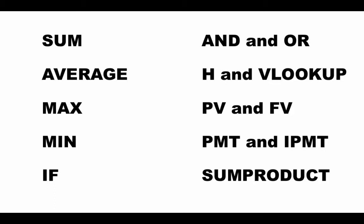And then I've got another set of values, which are the prices of these items. Each pencil costs 50 cents, each pen costs a dollar, each eraser costs 25 cents.